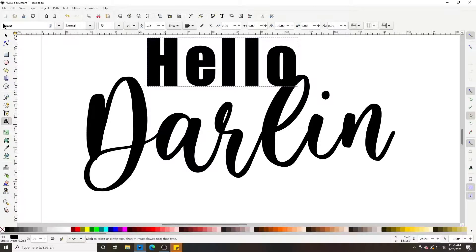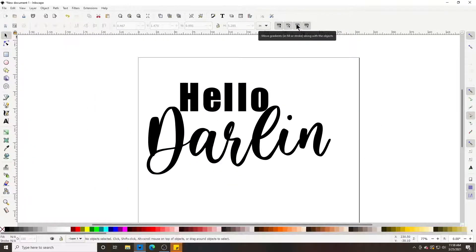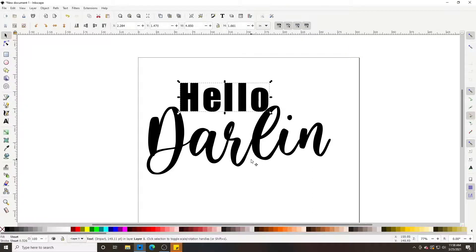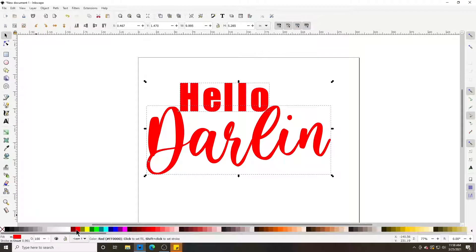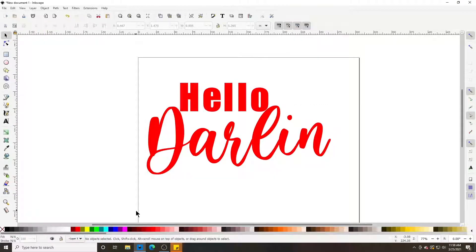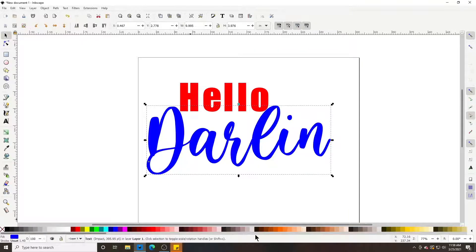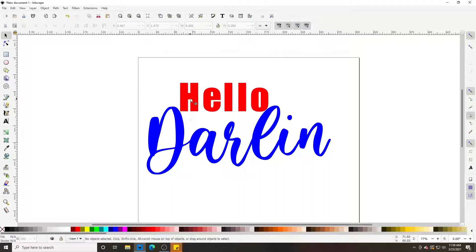If we wanted both 'Hello' and 'Darling' to be red, select 'Hello', hold Shift and select 'Darling' — it'll select both — then go down here and set it to red. If you wanted 'Hello' red and 'Darling' blue, just select 'Darling' and click blue. You can also make individual letters different colors.